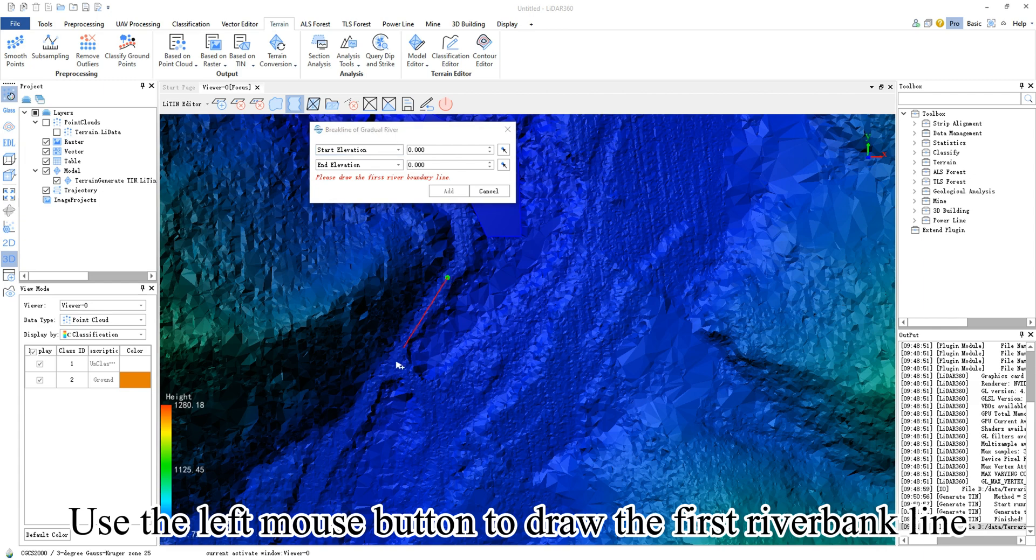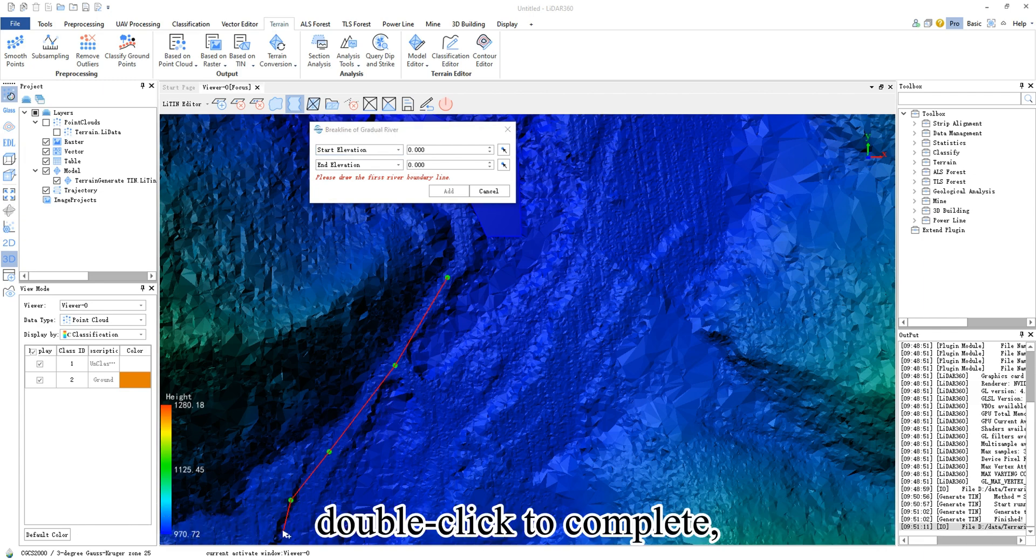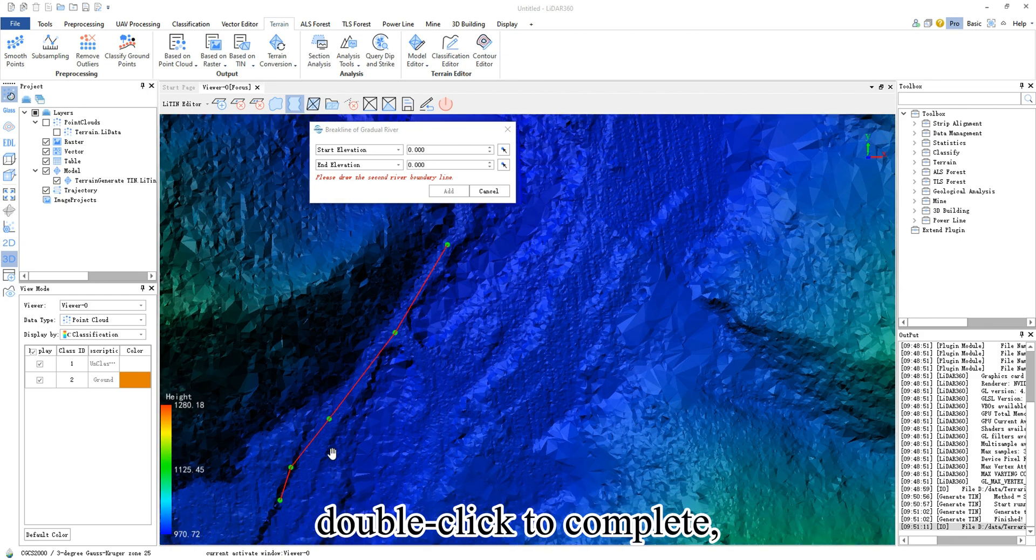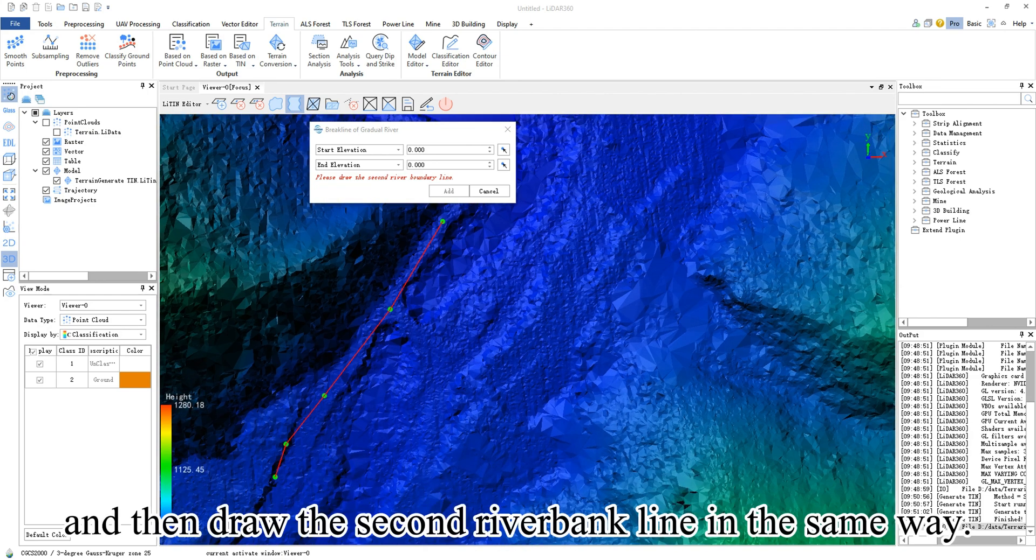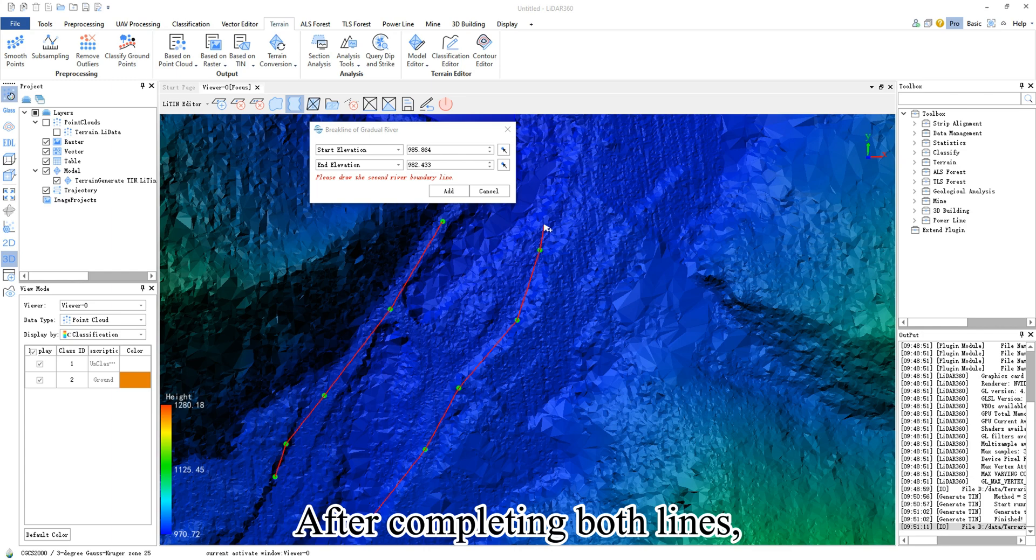Use the left mouse button to draw the first riverbank line along the river. Double click to complete and then draw the second riverbank line in the same way. After completing both lines,